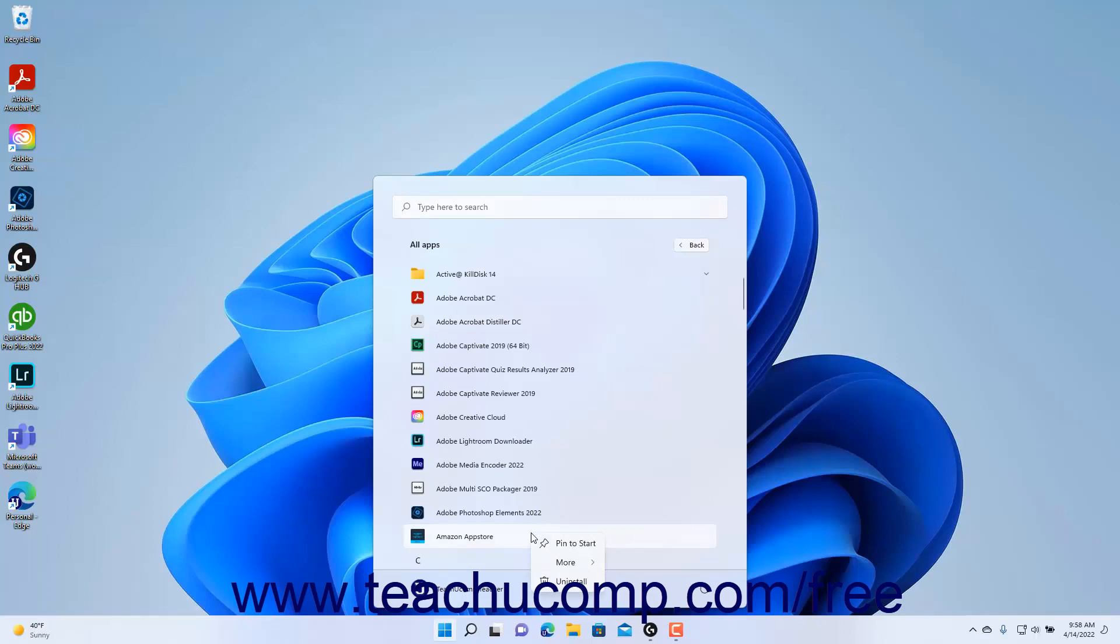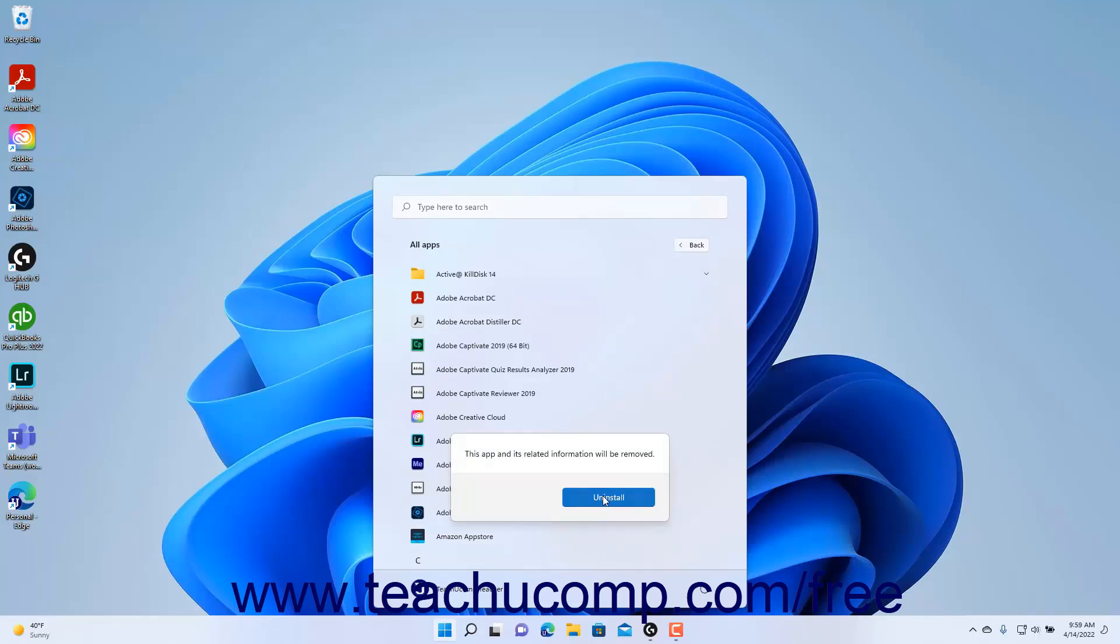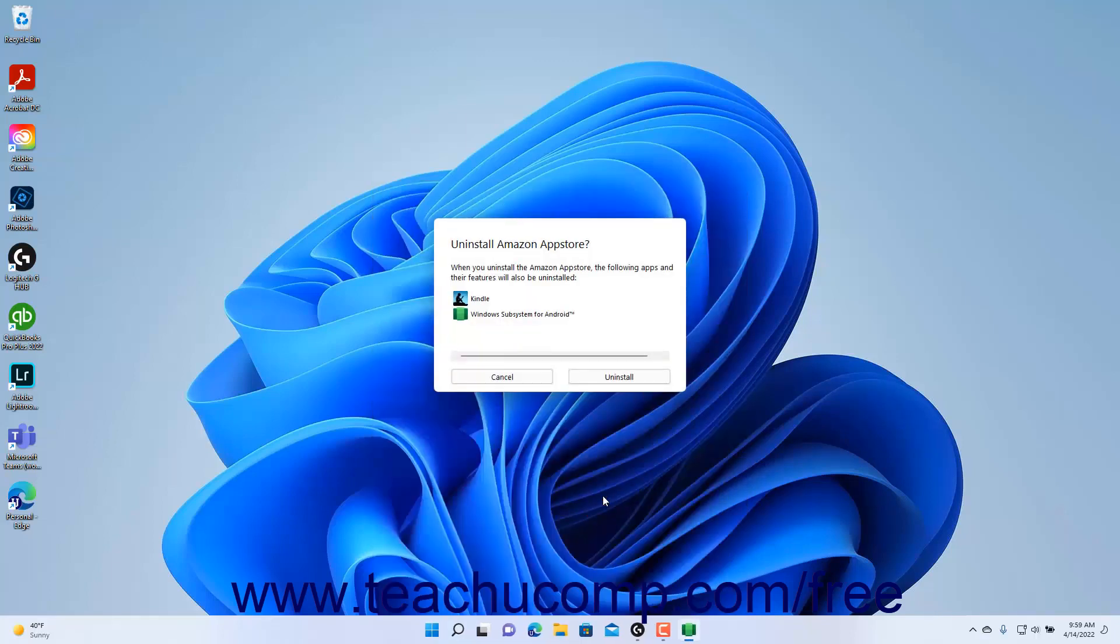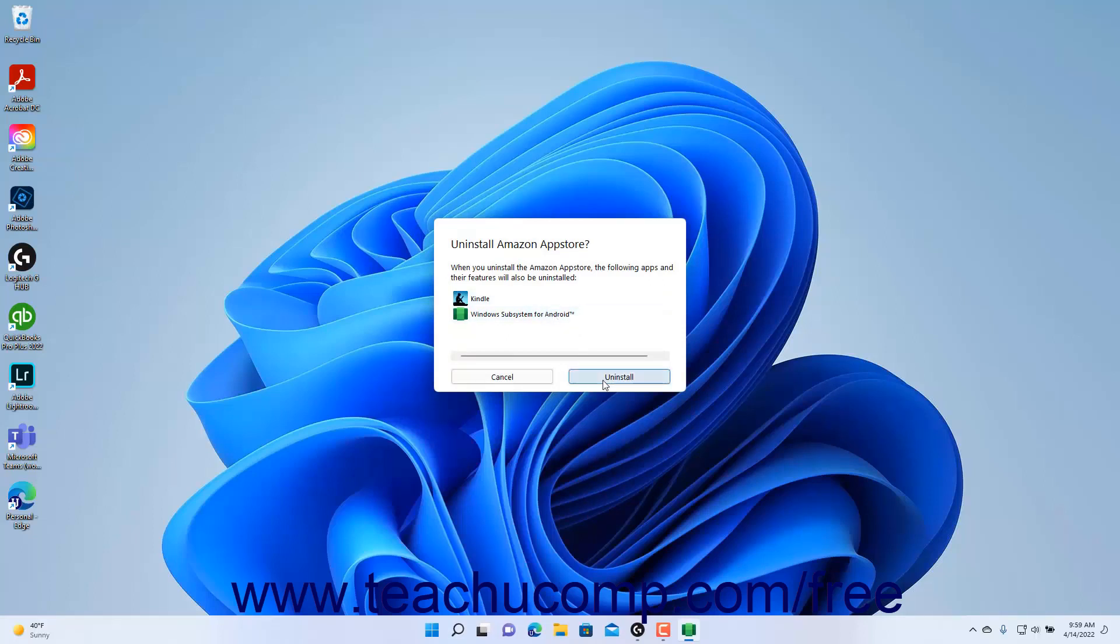Select the Uninstall command in the pop-up menu that appears. Then click the Uninstall button in the confirmation window that appears. Another confirmation window then appears and shows you the apps and features you are uninstalling. To continue if desired, click the Uninstall button again in the second prompt window.